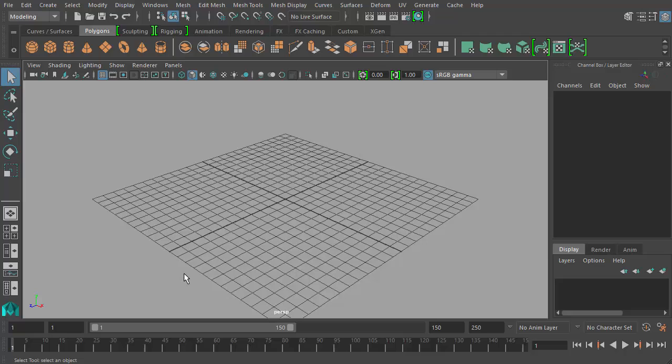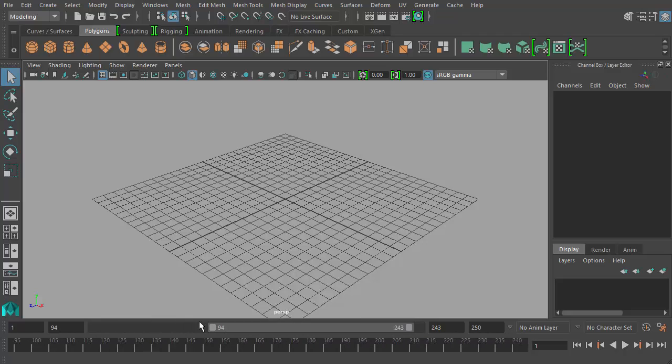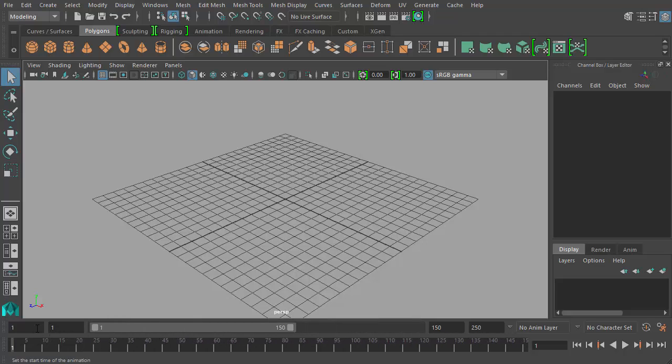So now we have our Maya scene set to 30 frames per second and our user interface elements displayed for our time slider and range slider. And that's really all we need to do right now to set up our scene to get ready for this course.